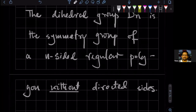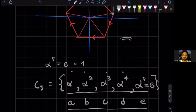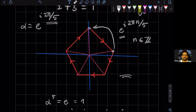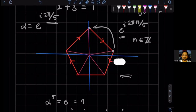So what do I mean? If I go back to my pentagon — if I didn't have these arrows, then the symmetry of this object would be greater, right? Do you agree?